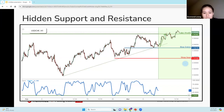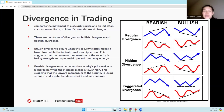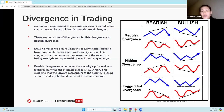Next, we're going to look at divergences. Divergence in trading is a technical analysis concept that compares the movement of a security's price and an indicator, such as an oscillator, to identify potential trend changes. There are two types of divergences: bullish and bearish.